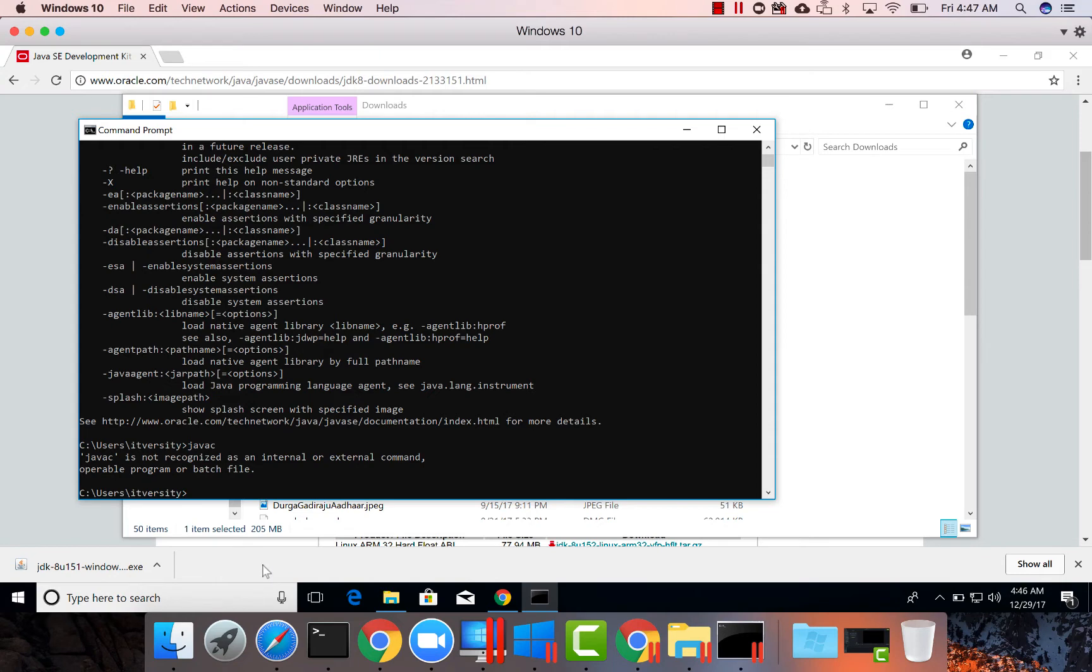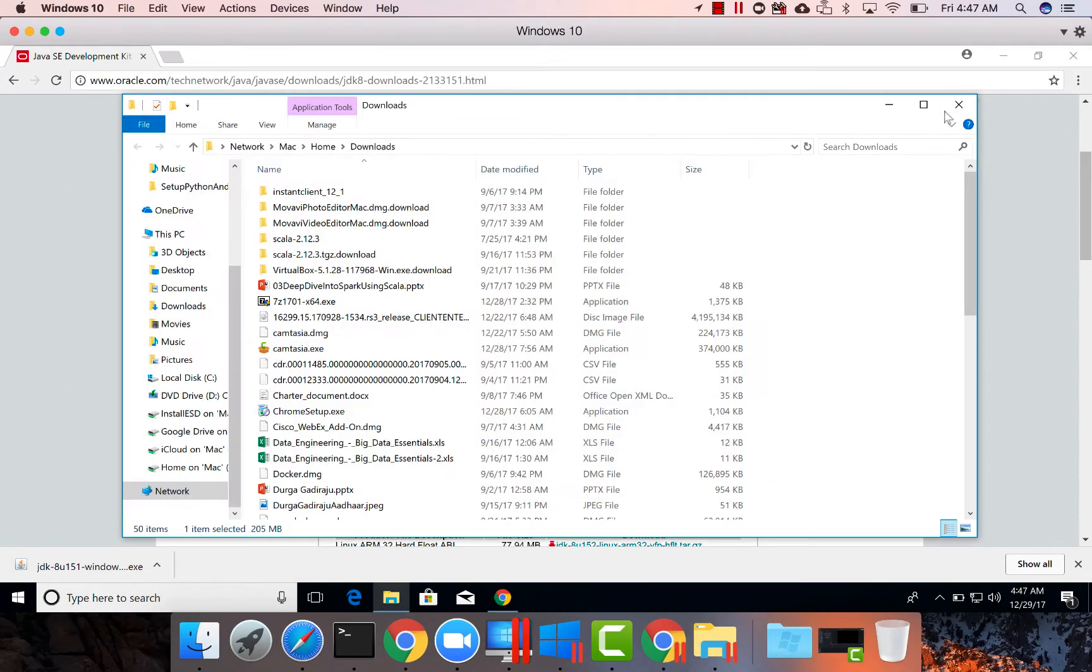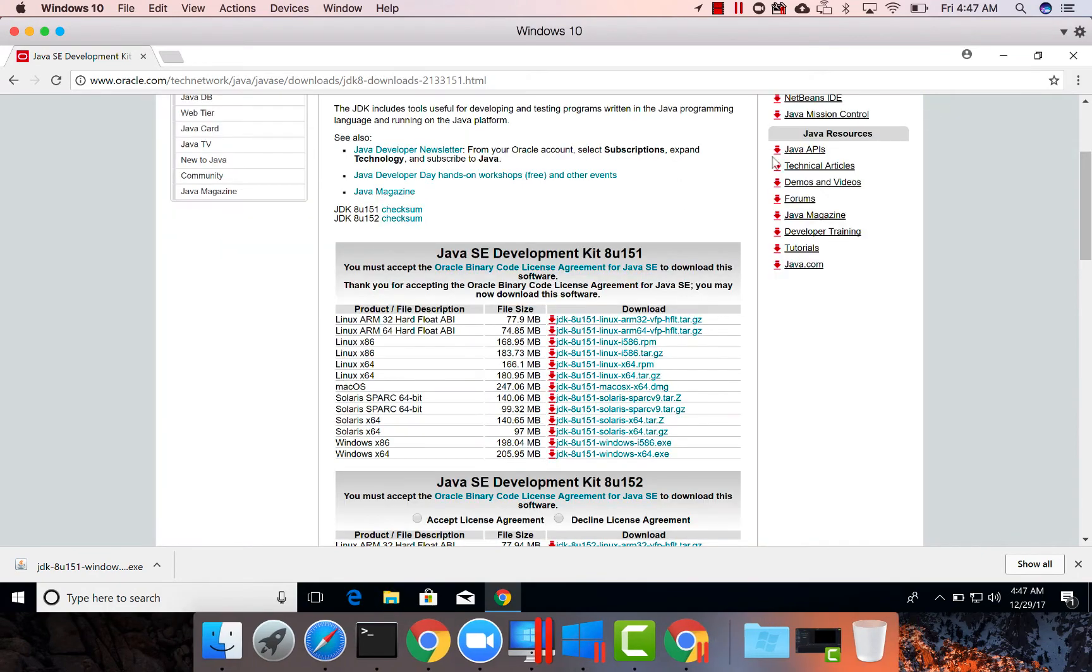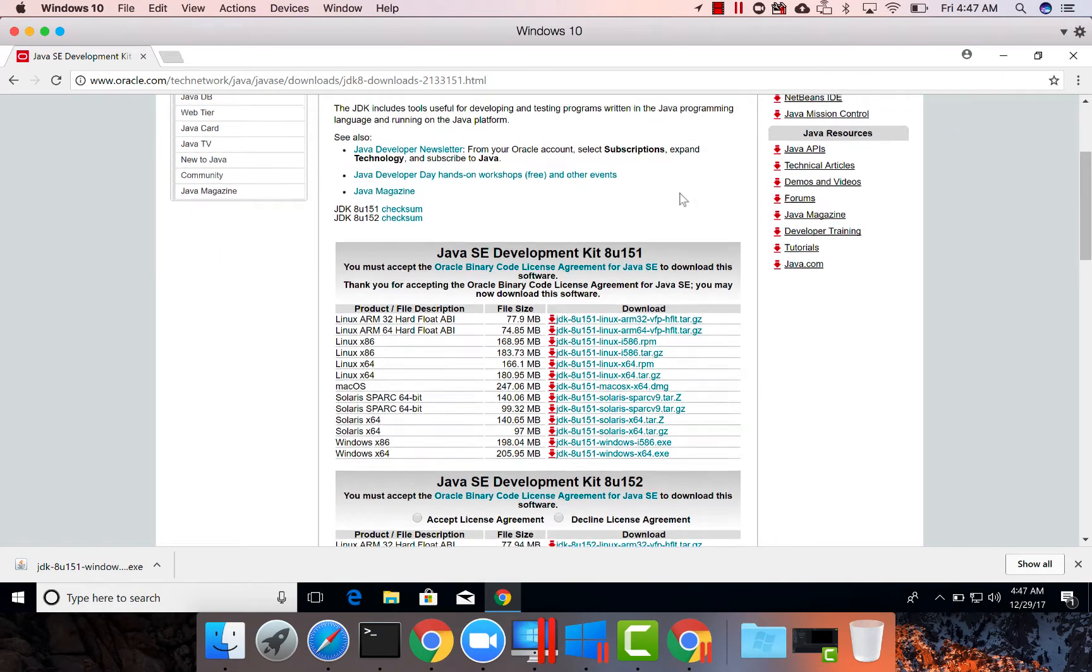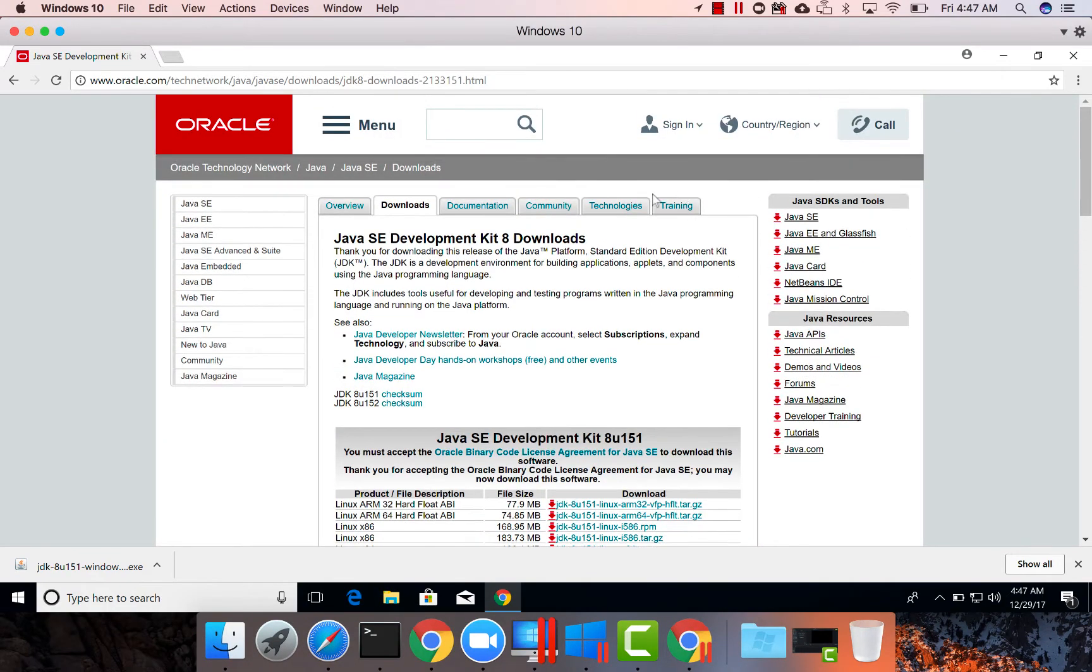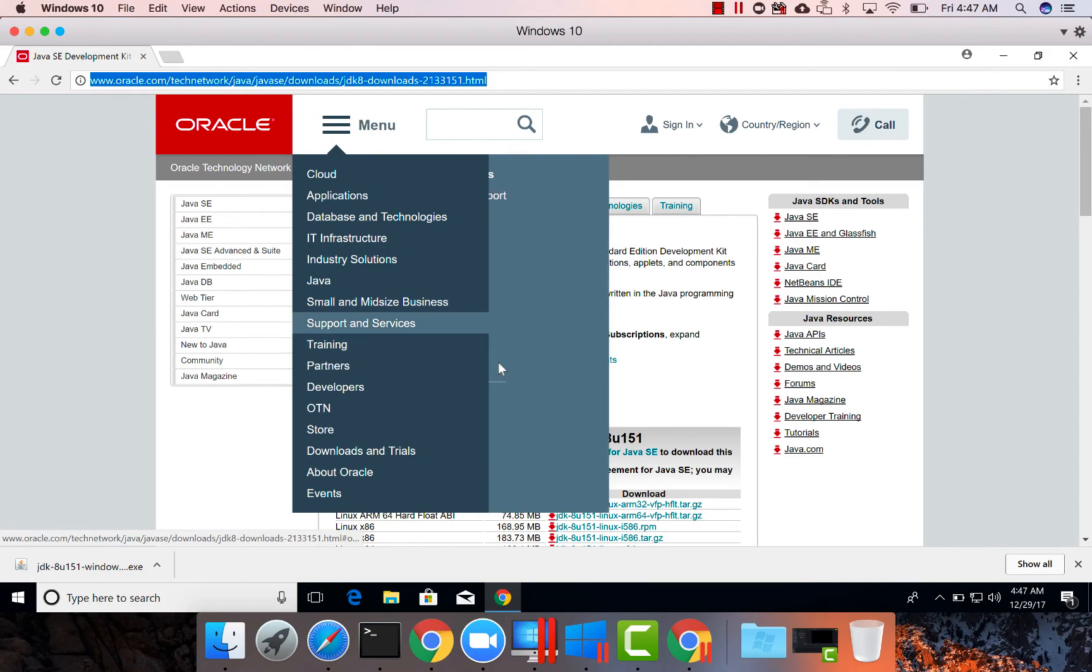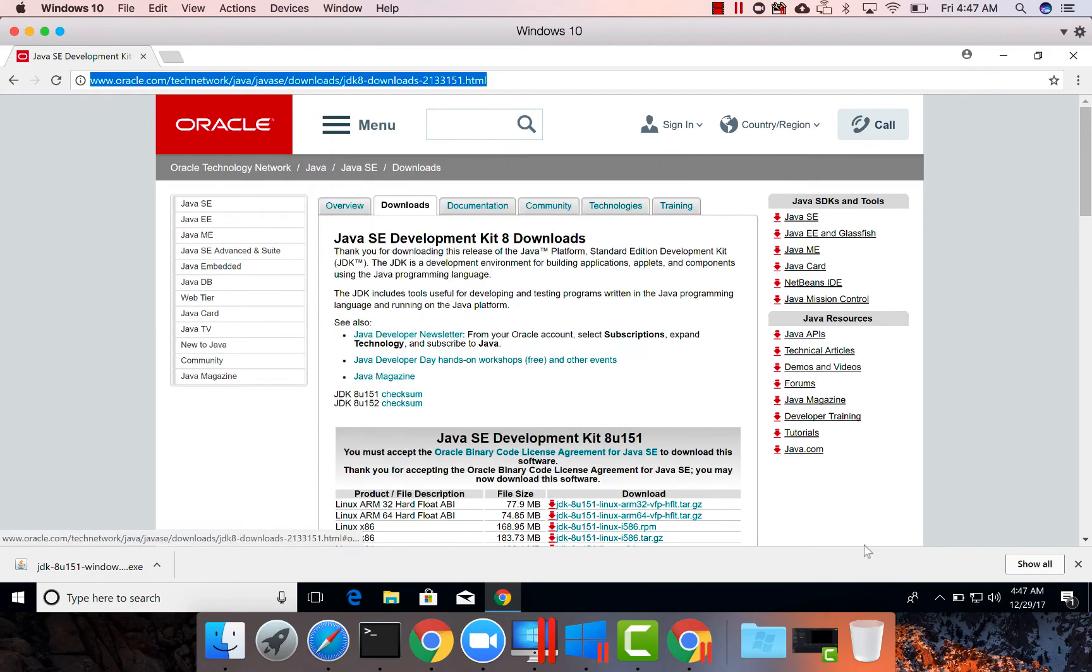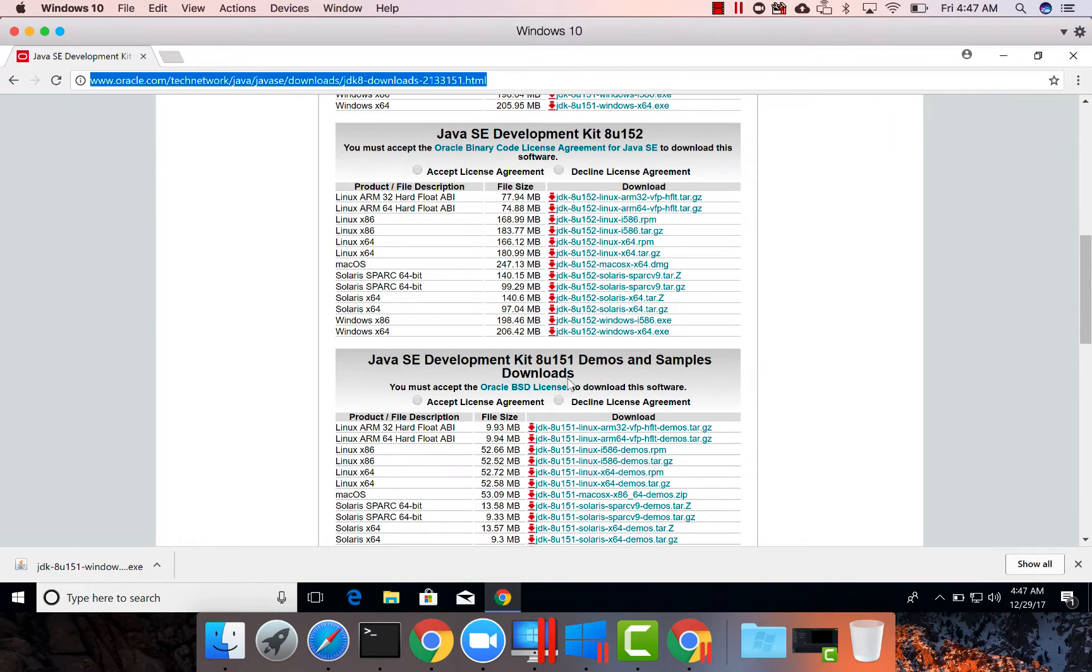So let us set up JDK as well. I think it is set up JDK only. Probably I might have to set up environment variable called Java Home and it might work. Let us see.